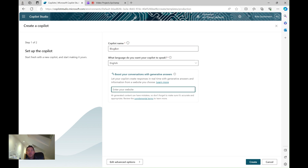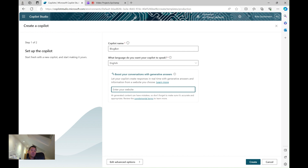I'll tell it what language I want it to speak — I'm going to stick to the default of English. Then I can point it to a website. This can be an internal website — you'll want authentication set up if you want to link it to internal resources such as your intranet or Viva pages — or I can point it to an external website. For the purpose of this demo I'm going to use my blog site.